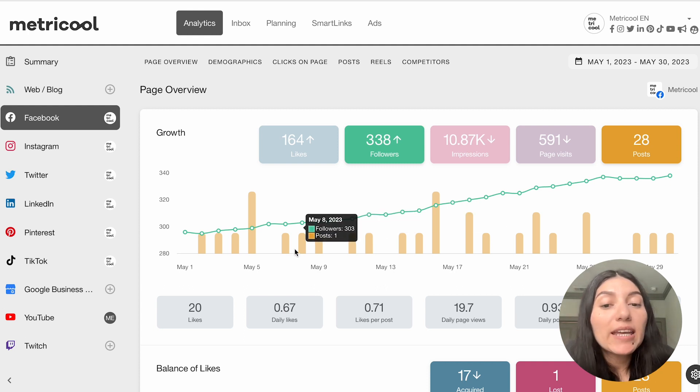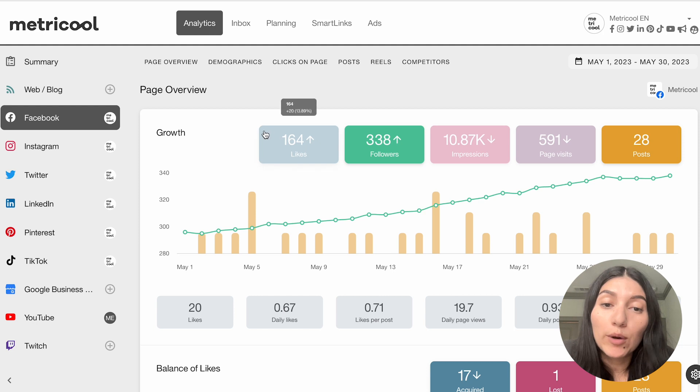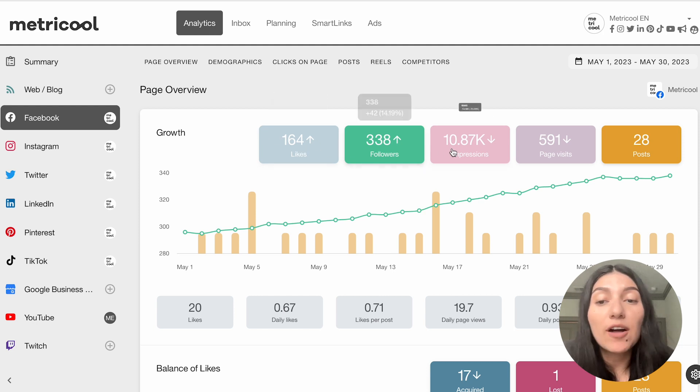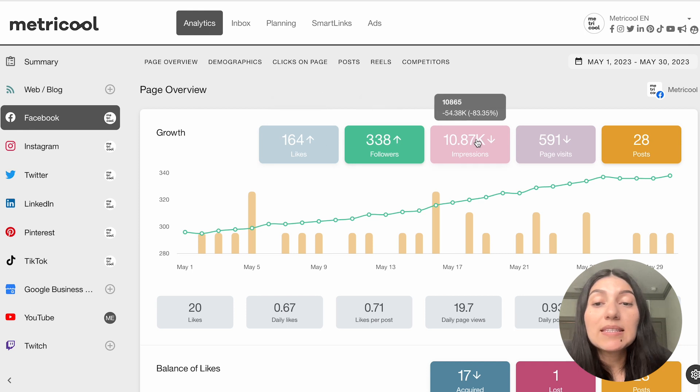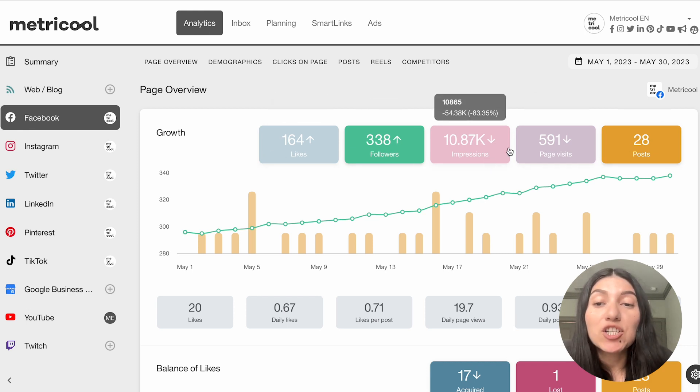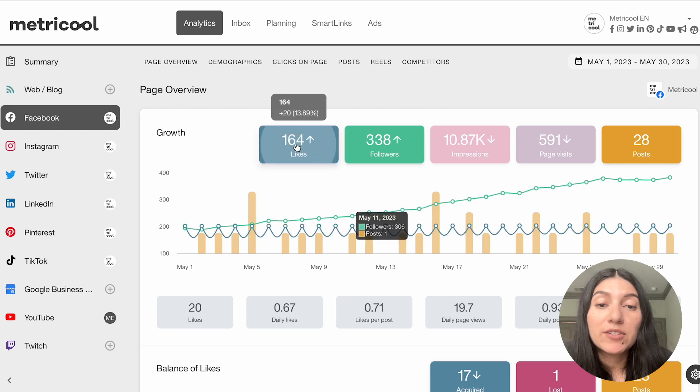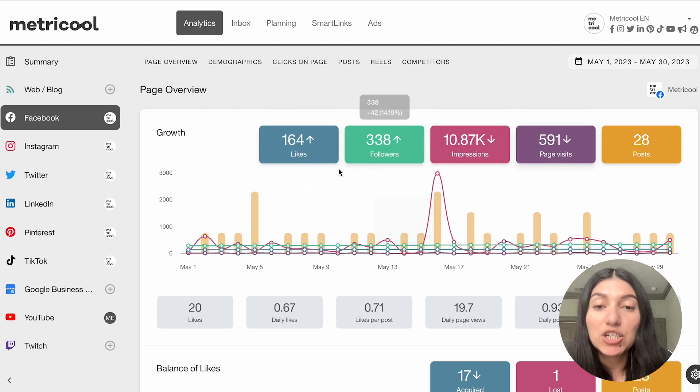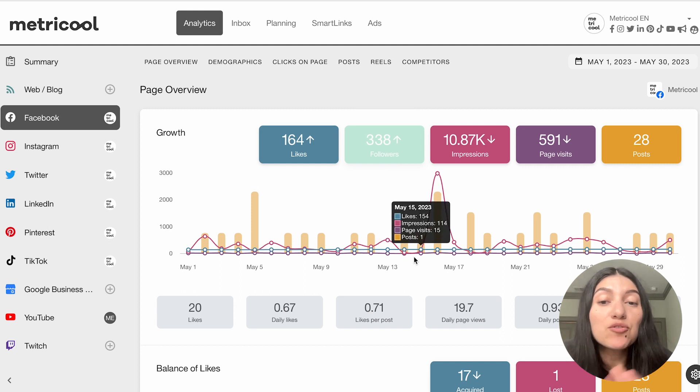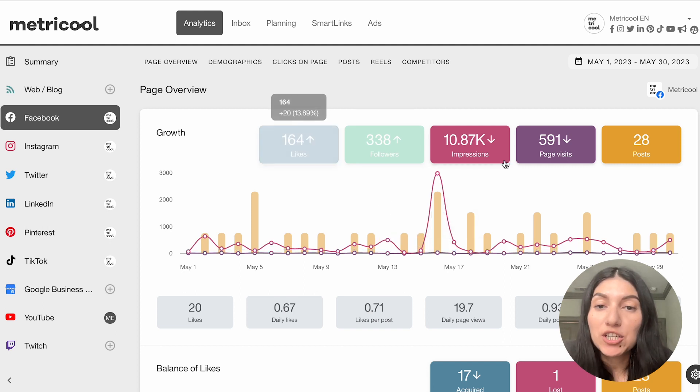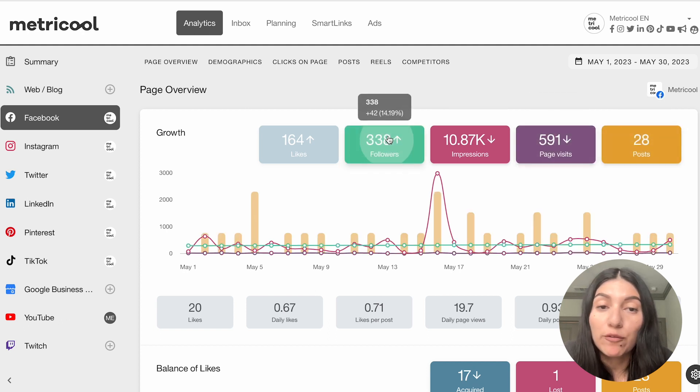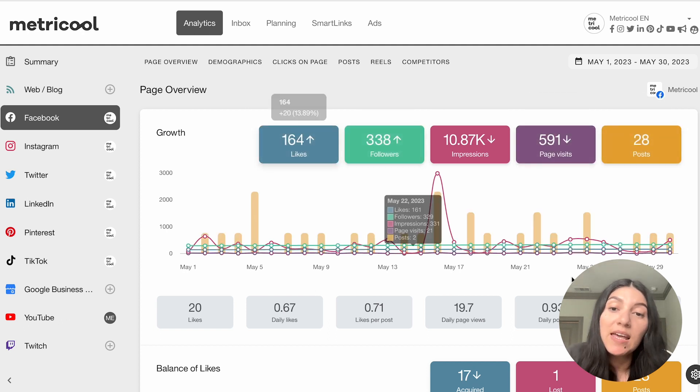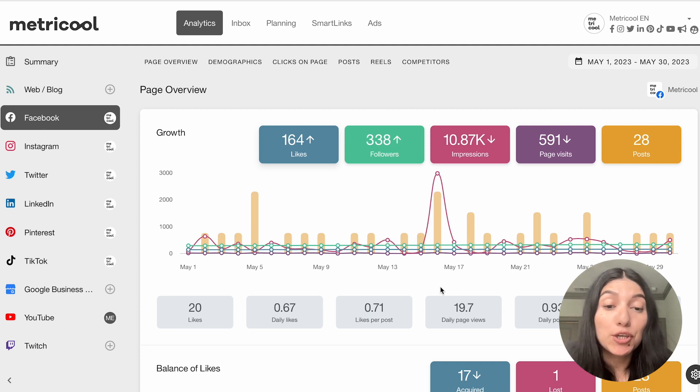So once you start looking into your analytics, you'll see here that you can see in page overview, the growth. So these are things like your likes, your followers, impressions, page visits, and posts. Now here you can see that some of these metrics are toggled off. This is actually going to change up your graphs. So if I were to turn all of these on, as you can see, this changes what your graph looks like. So this is really nice because if let's say you only really care about your impressions for this period, you can toggle everything off and just see your impressions over that period of the 30 days, making it super customizable to you.